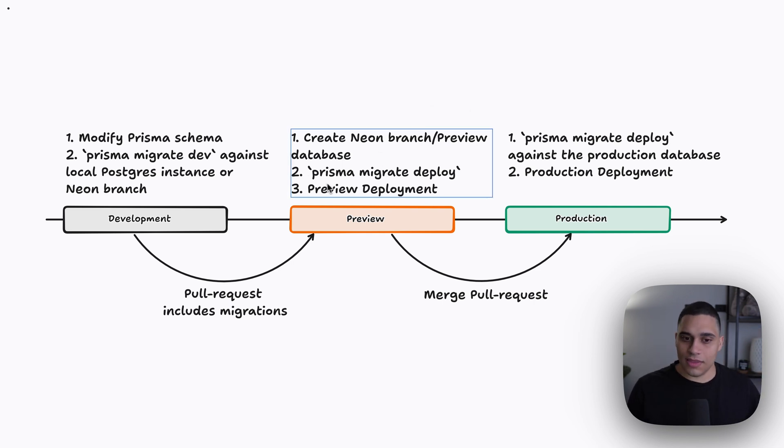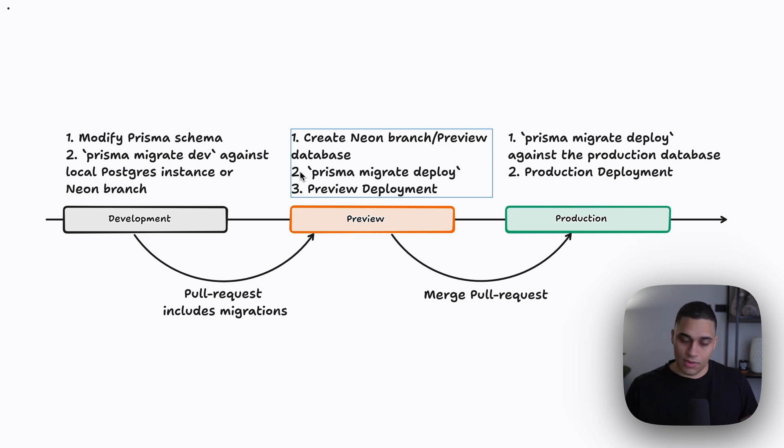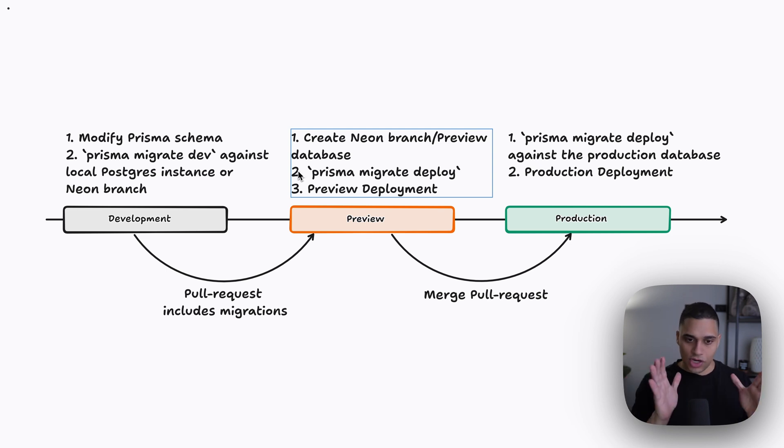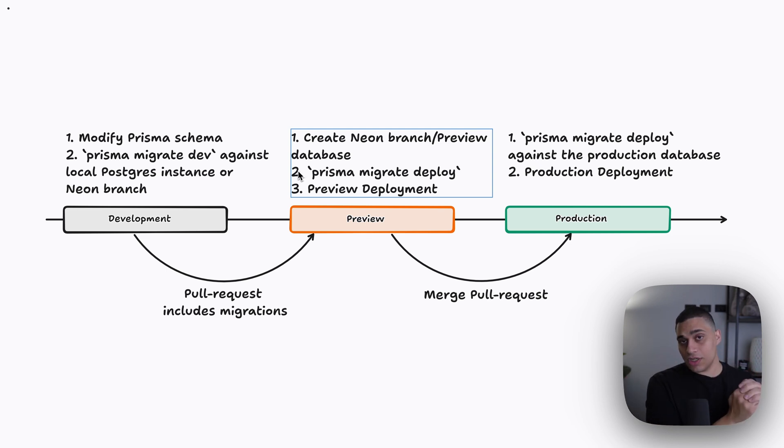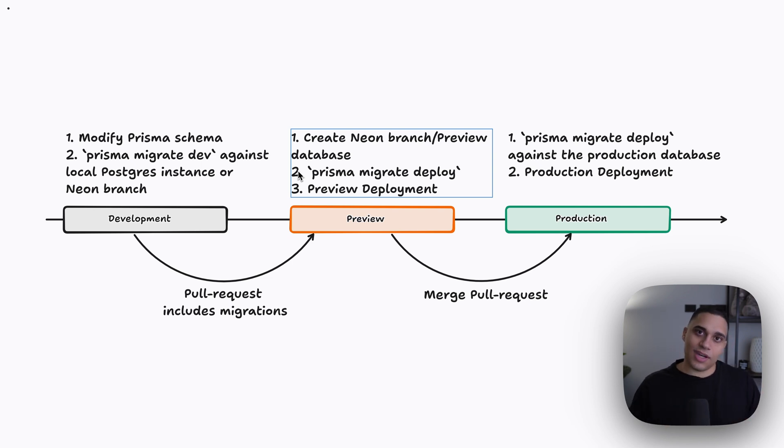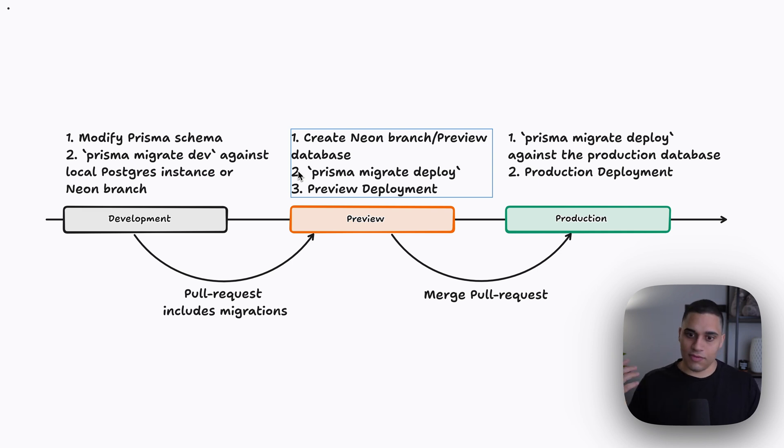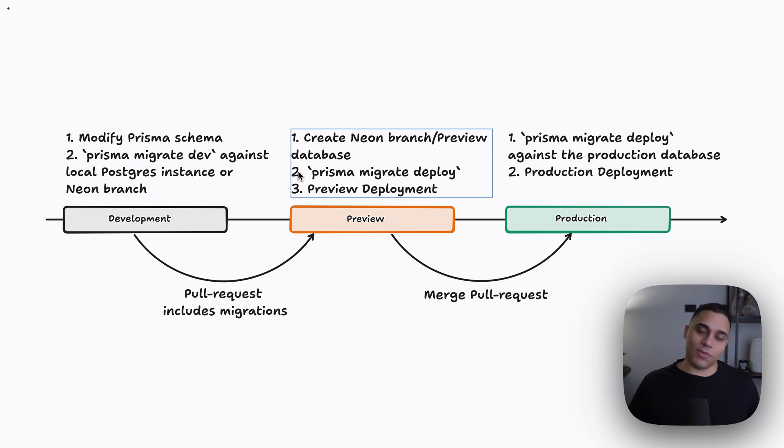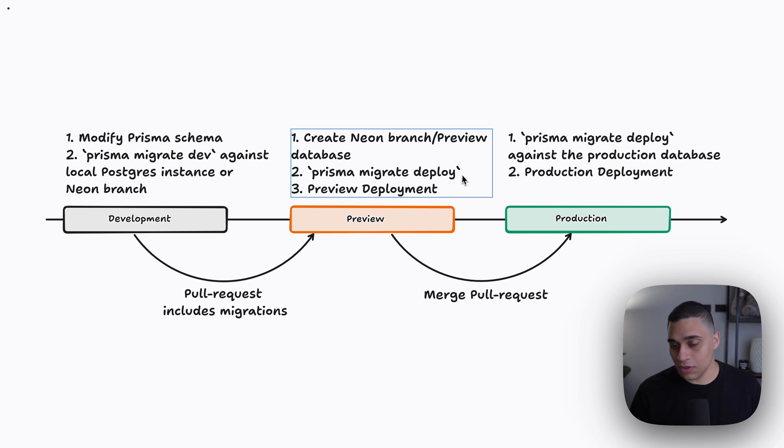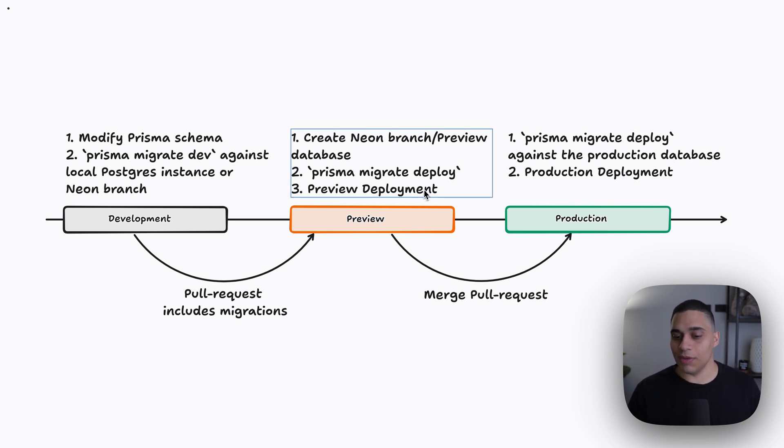And this is using the Prisma migrate deploy command. And what this command does is it just checks the migrations directory that is found in code and compares it against the database schema. And if there are any differences, if there are any pending migrations, they will be applied to that database. And then once you do apply your migrations, you then do a preview deployment.